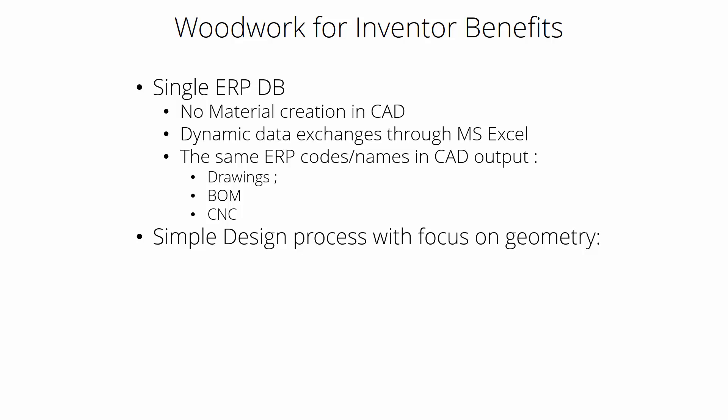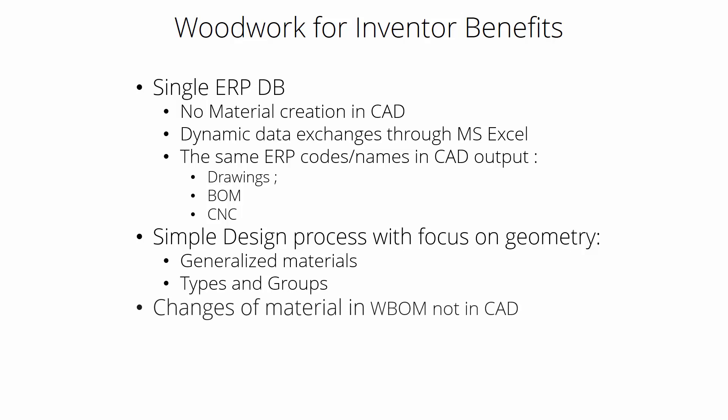You manage your design, you focus on geometry. There are generalized materials, there are types and groups. Later you run material replacement to set real codes and names. And finally, if you decide to change a color solution, there's no need to do this in CAD. Instead you can do changes in Woodwork BOM.